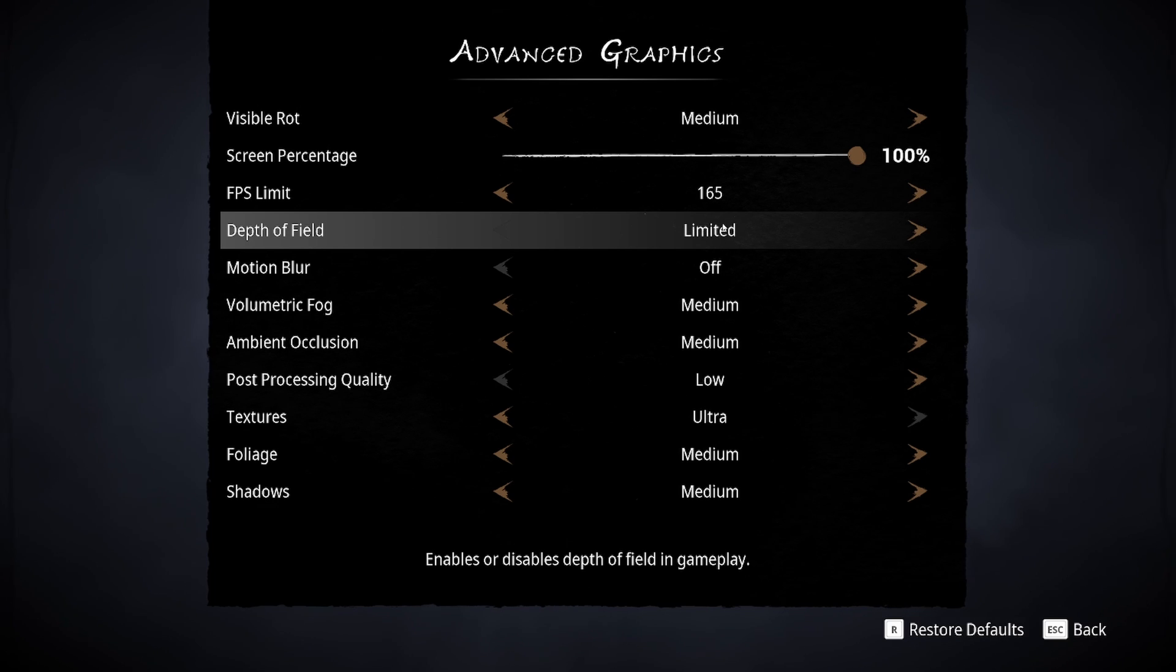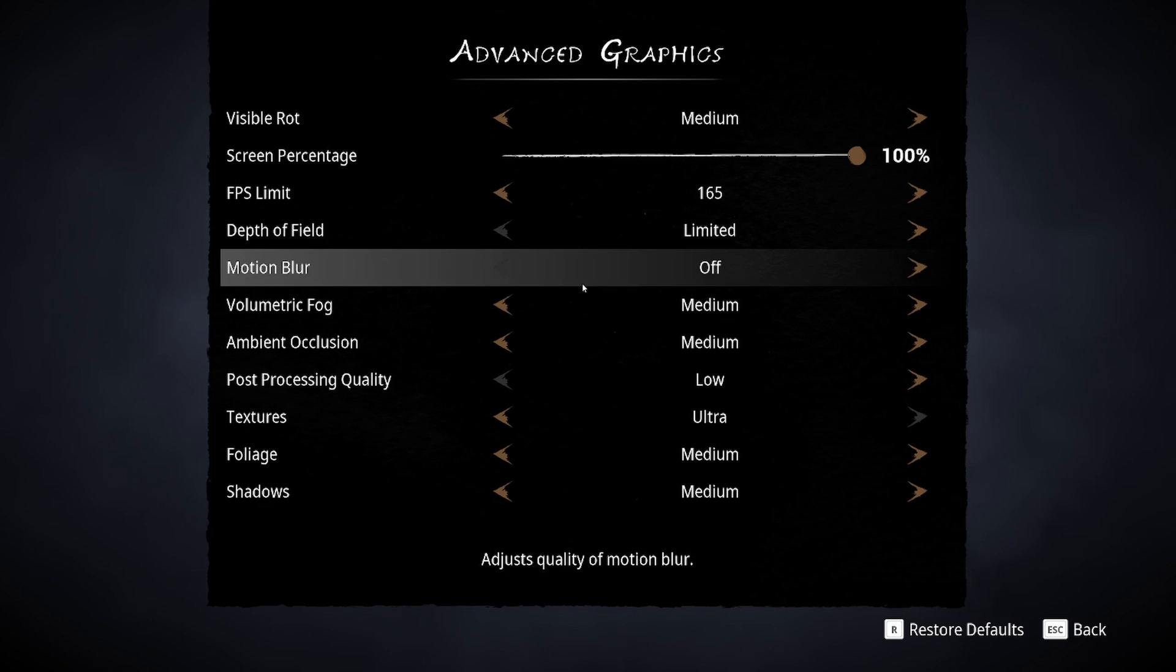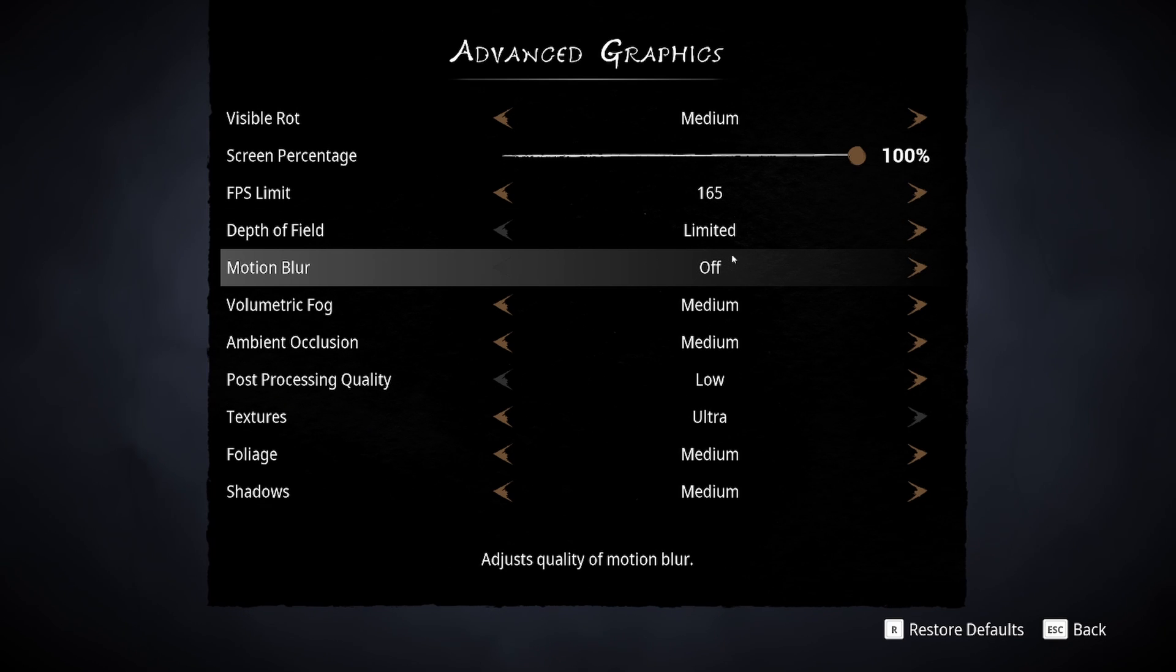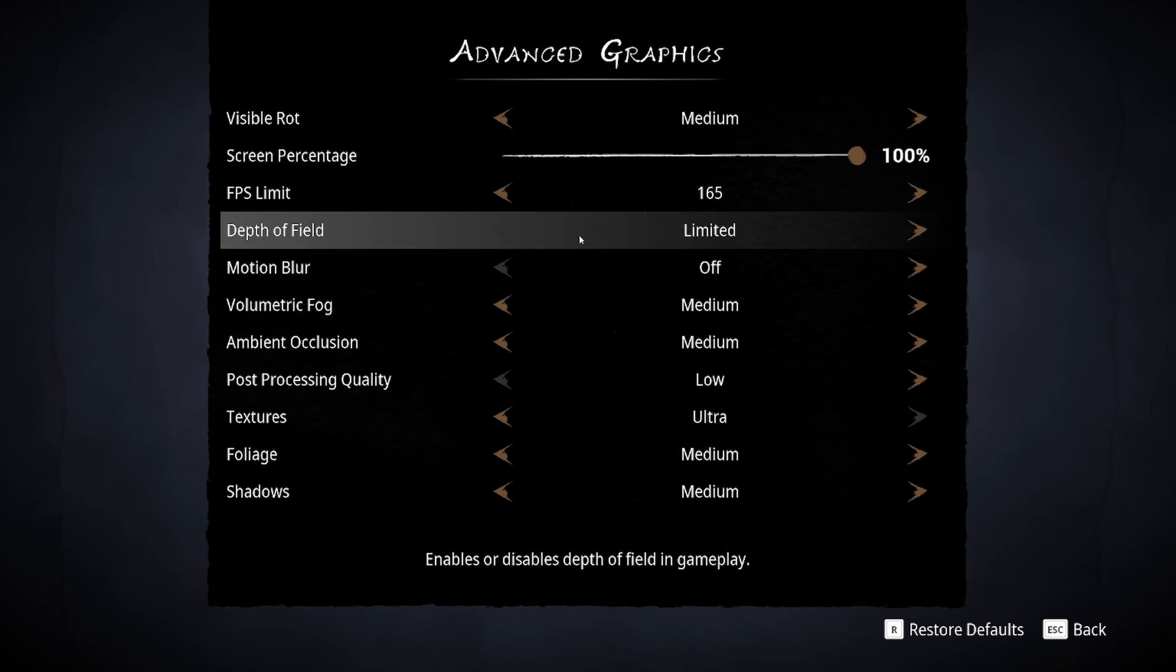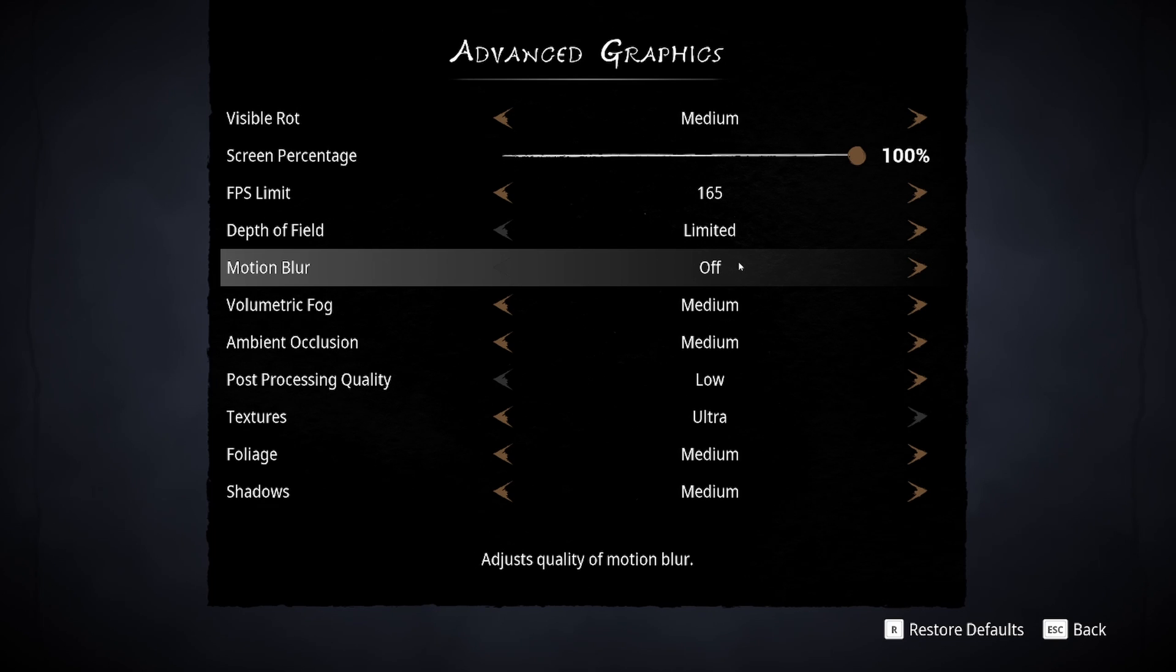For depth of field, I recommend limited and motion blur off. You will not gain FPS with this, but your clarity of your image will be a lot better. So definitely remove this.